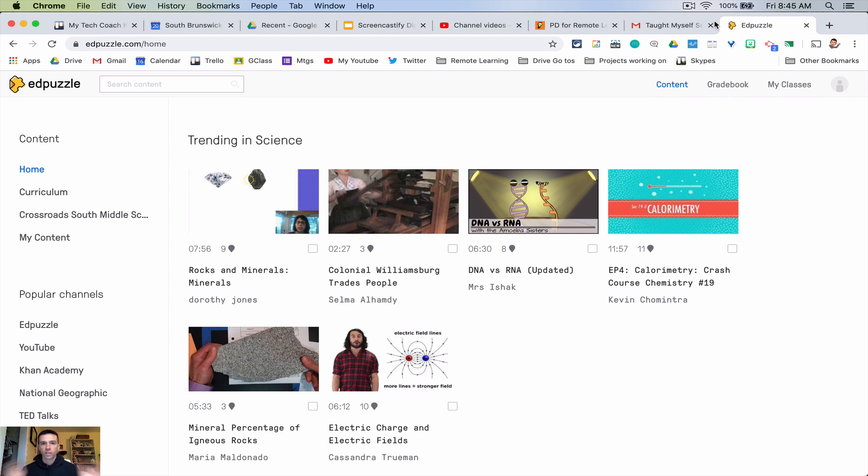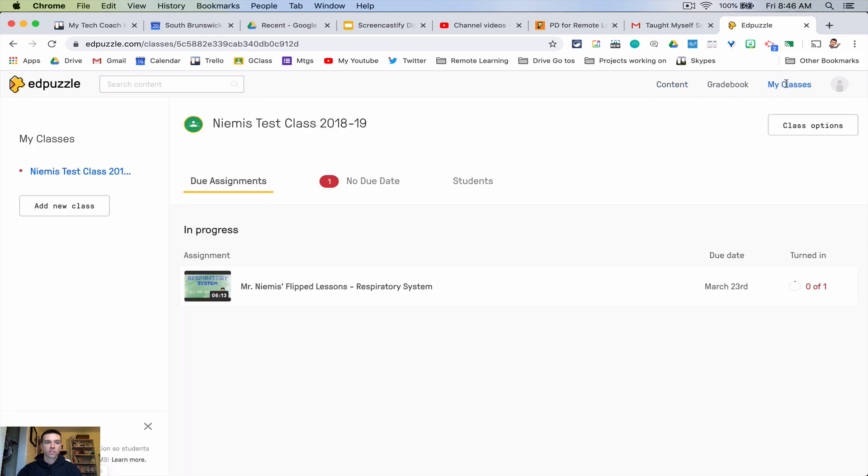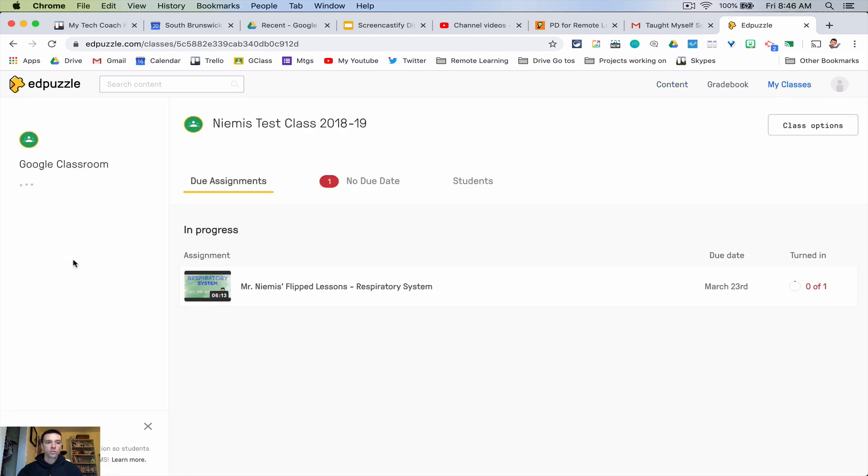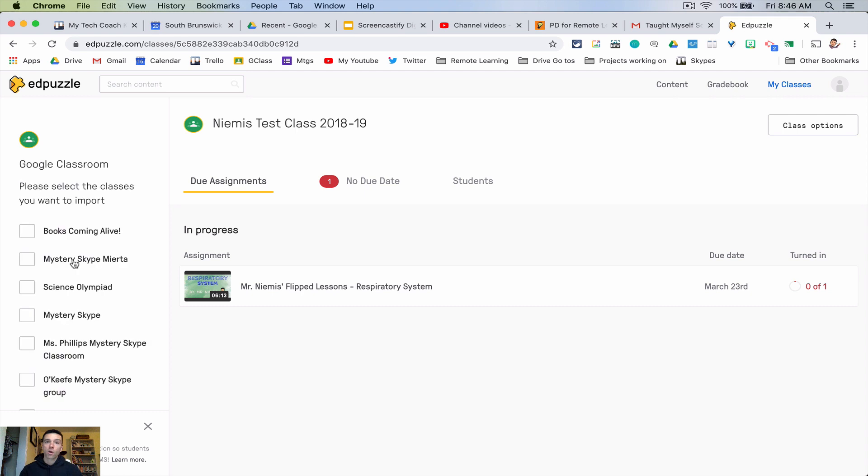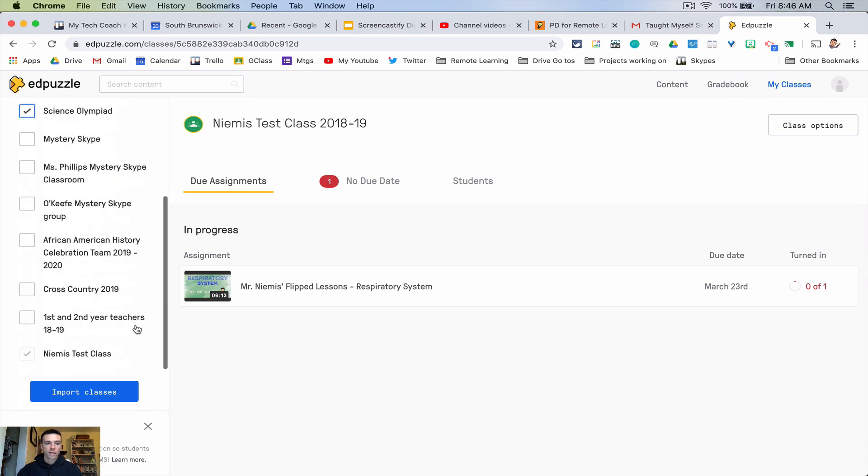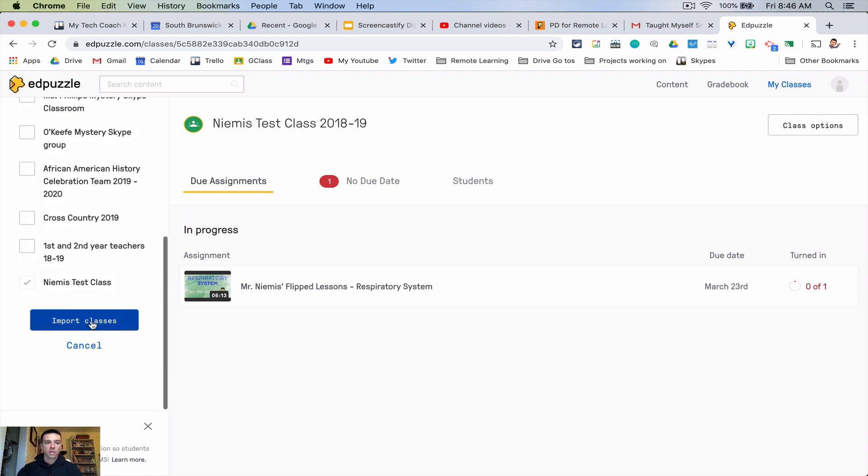Okay so first off you're going to log in with your Google account and you'll have your home screen. Then what you need to do is import your classes from classroom. So the easiest way to do that is go over to your classes, add new class, and then choose Google classroom. Then grab all the classes that you want to grab from Google classroom and it'll import all your classes. So that's step one, just get all your classes in there.